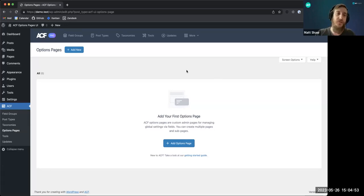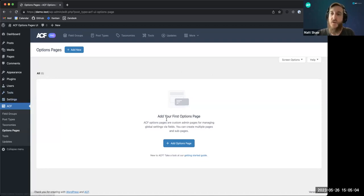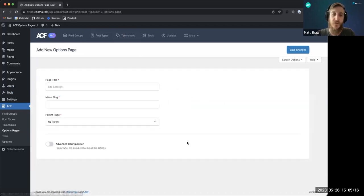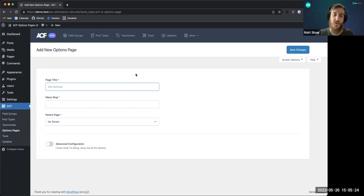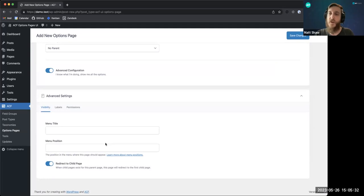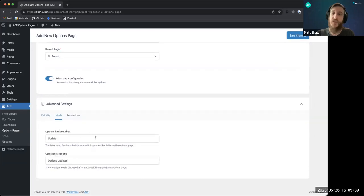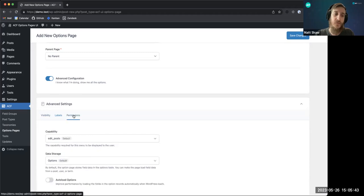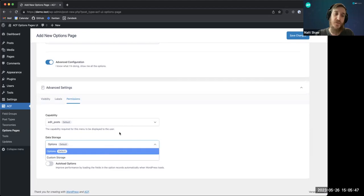ACF 6.2 is going to include a UI for options pages. This is something that's existed in ACF for a while — you can create your own settings page and add ACF fields to it — but you've only been able to do that in code. We've finally added a UI option for this. It's very similar to our post types and taxonomies UI, so it should feel very familiar. You can have just these three basic settings and create an options page with those.